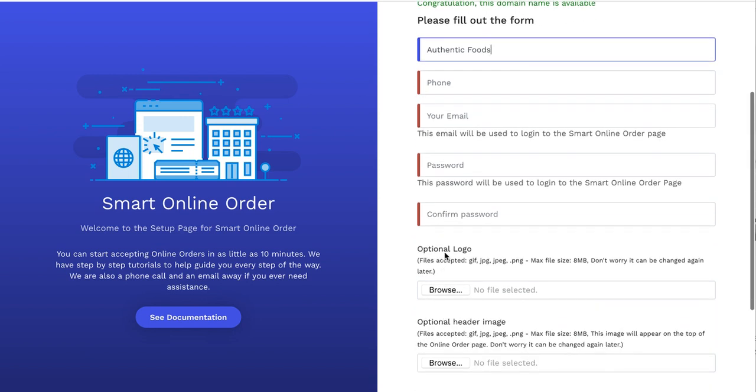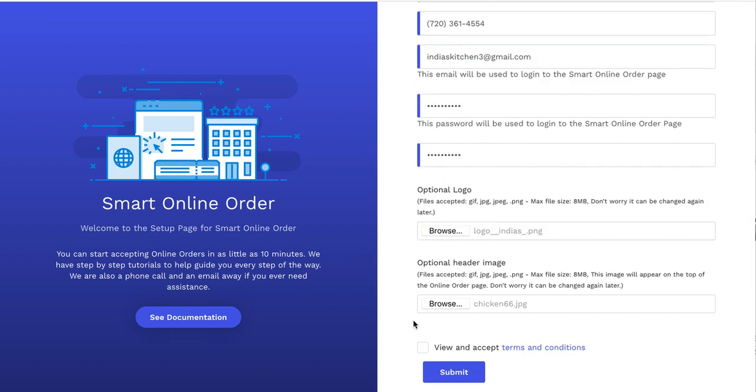And again, this part is very important. This is where you upload your logo. And this is where you upload your header.